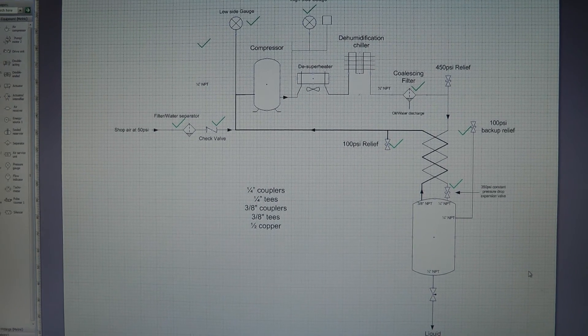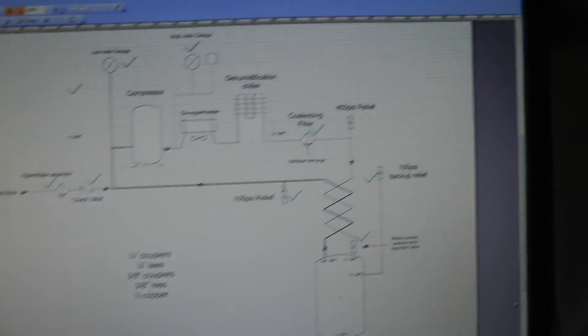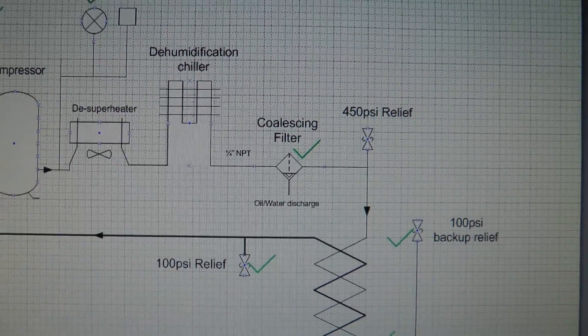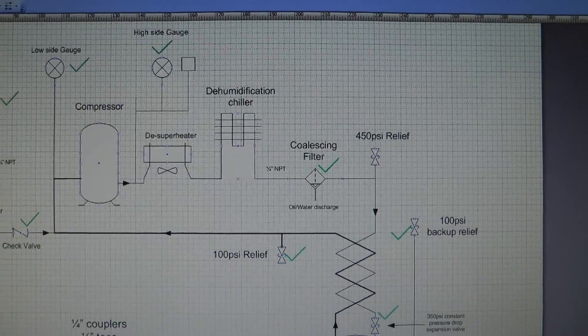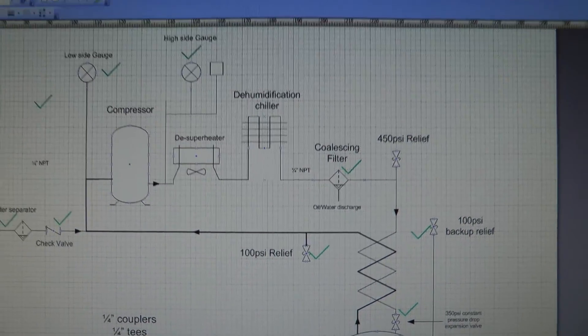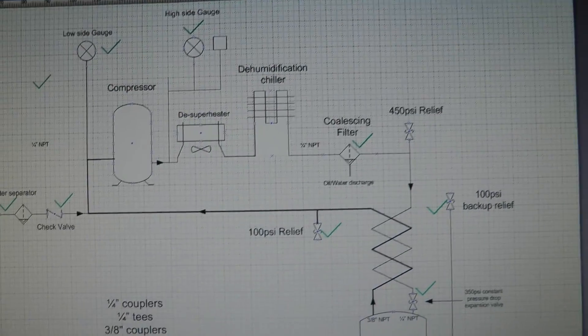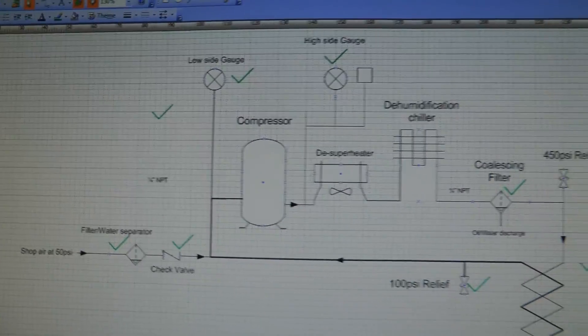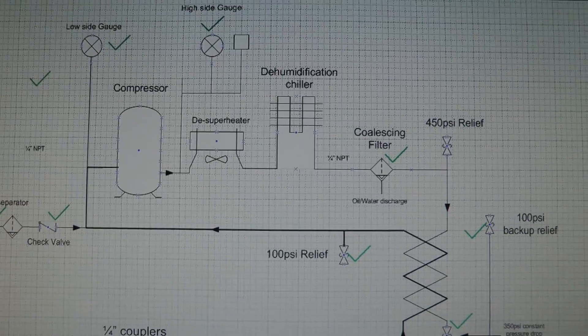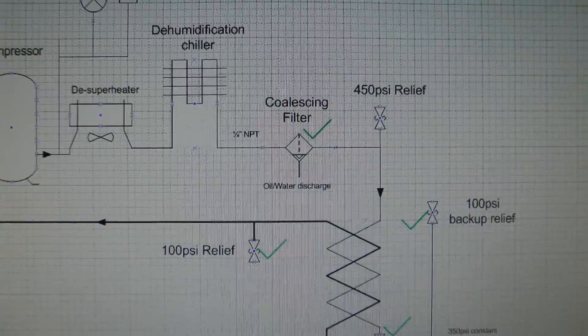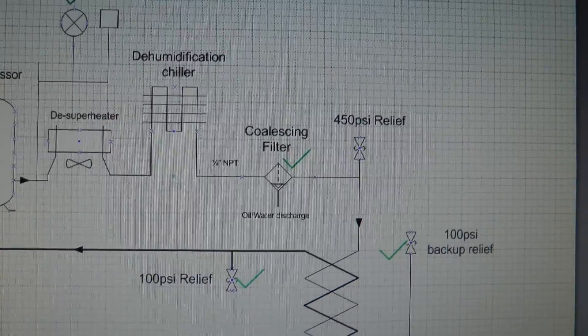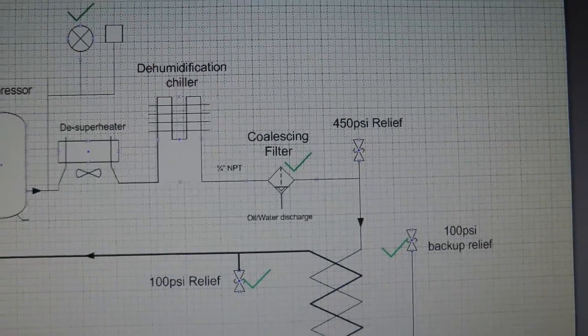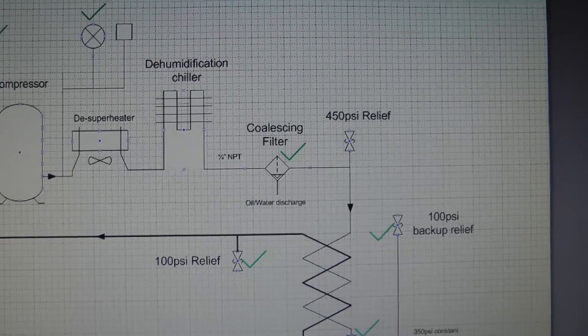By far the hardest thing to find was this coalescing filter. I was talking to another YouTube user and he was agreeing with me that the hardest part of this project is going to be cleaning up the oily output of the air compressor and removing the moisture. I was able to find a coalescing oil separating filter which should do perfectly for this application.